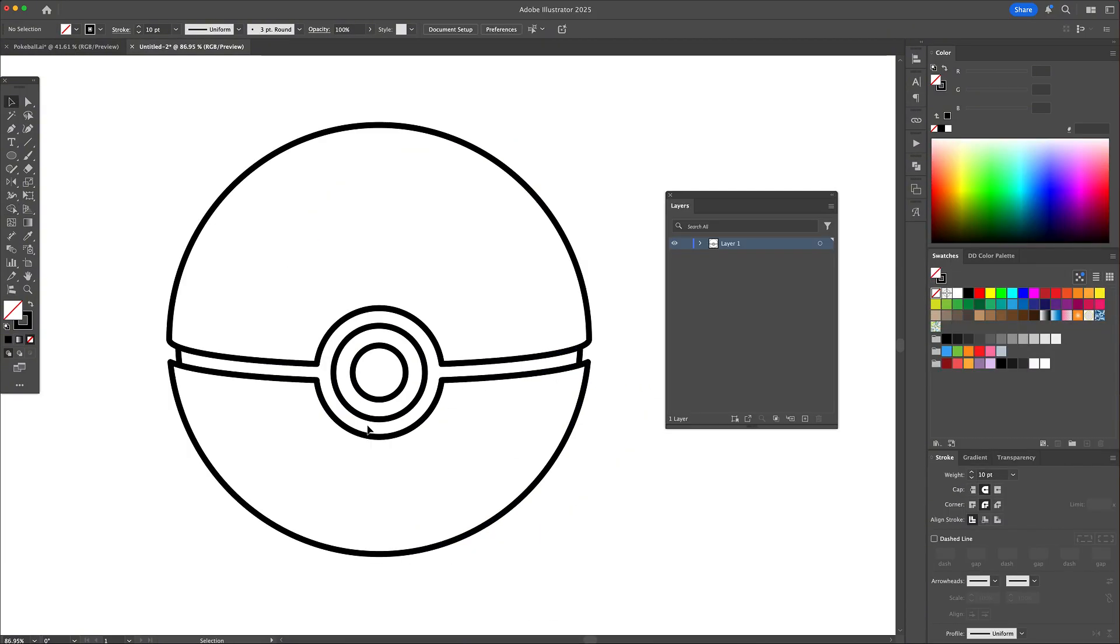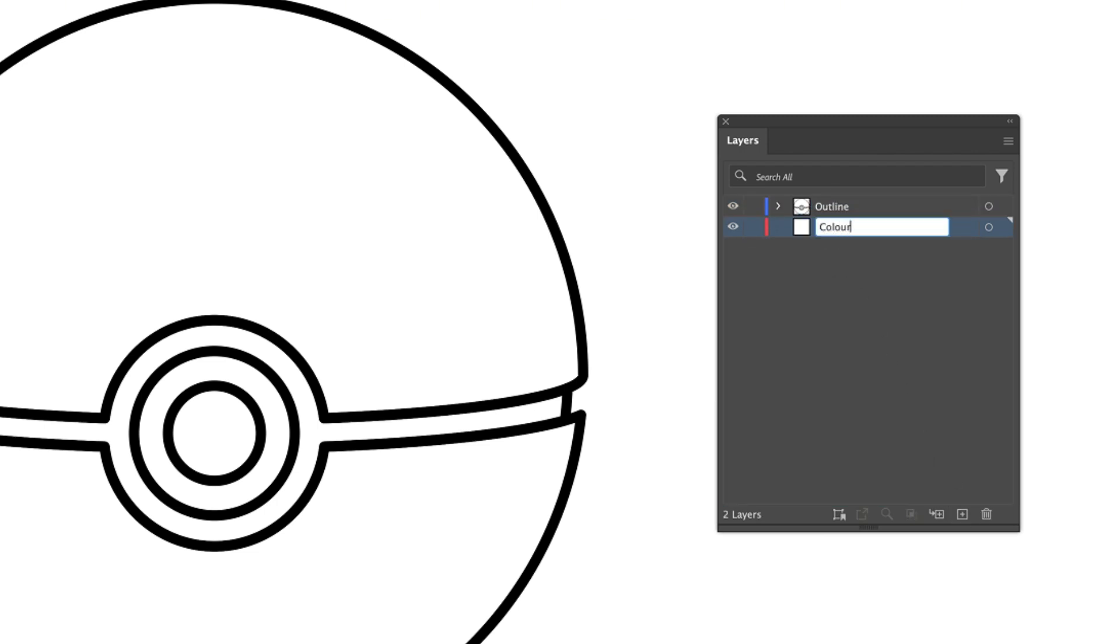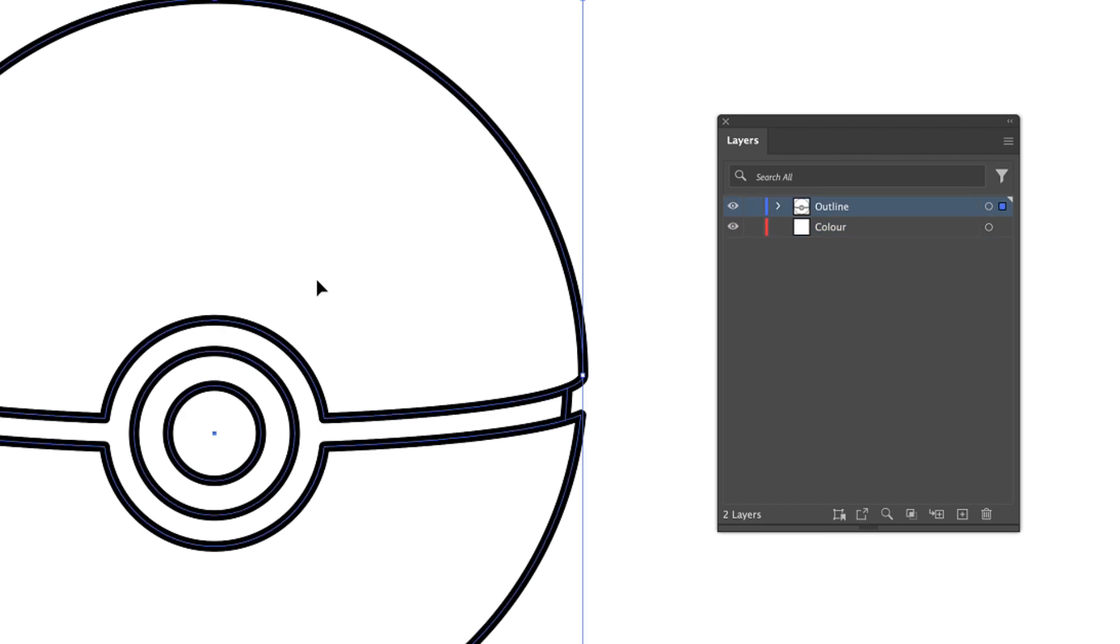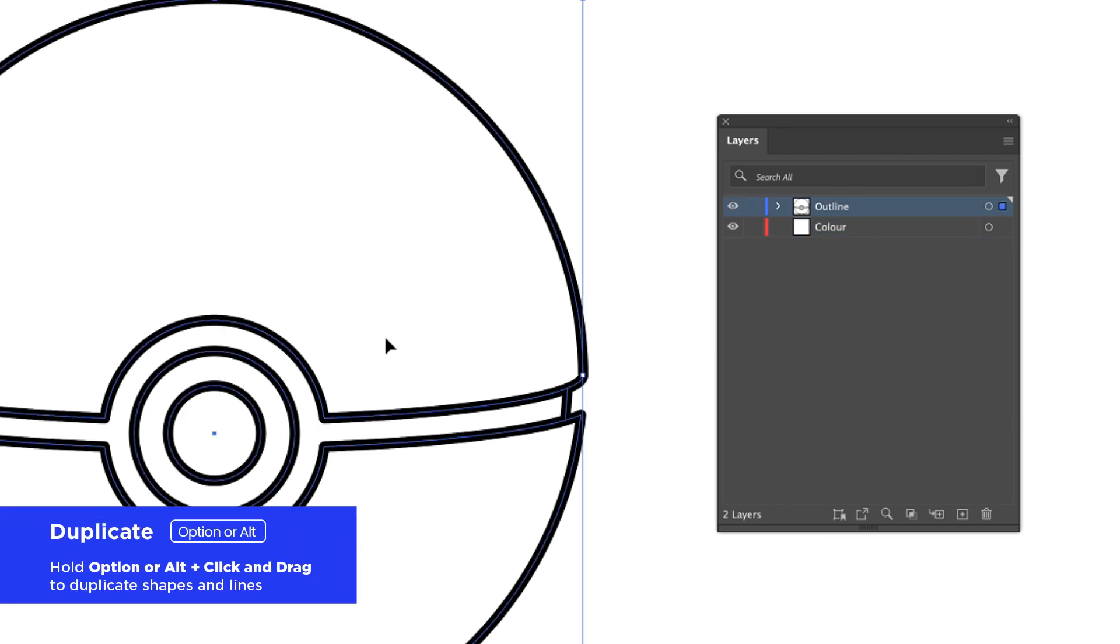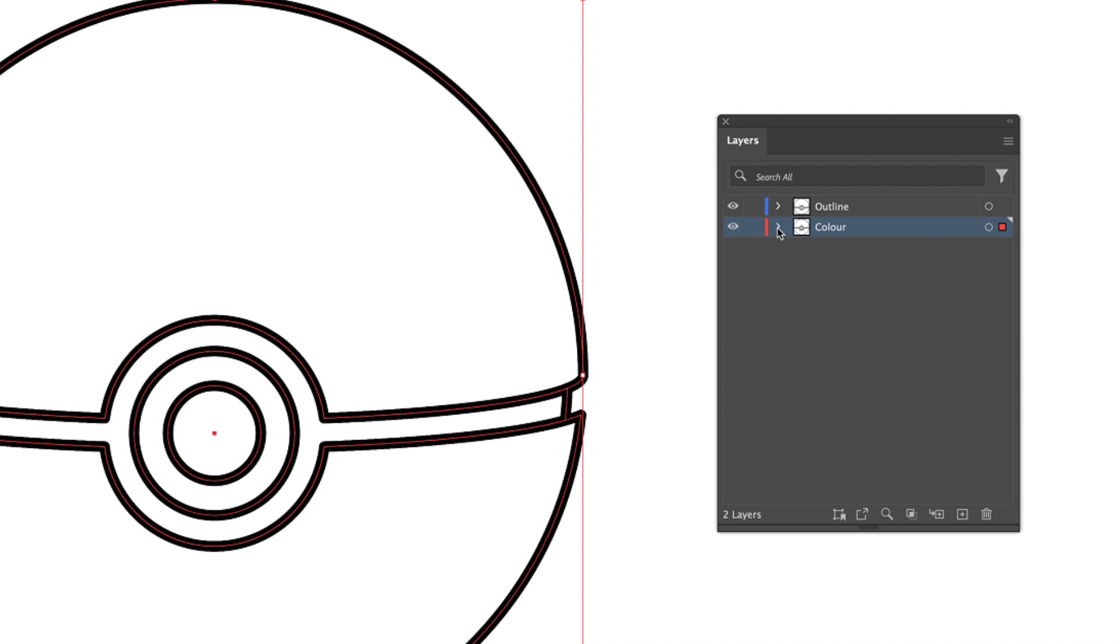Let's start by heading over to the layers panel. Rename the first layer to outline and then create a second layer and name it color. Select all and duplicate everything from the outline layer down to the color layer. Lock and hide the outline layer for the moment.